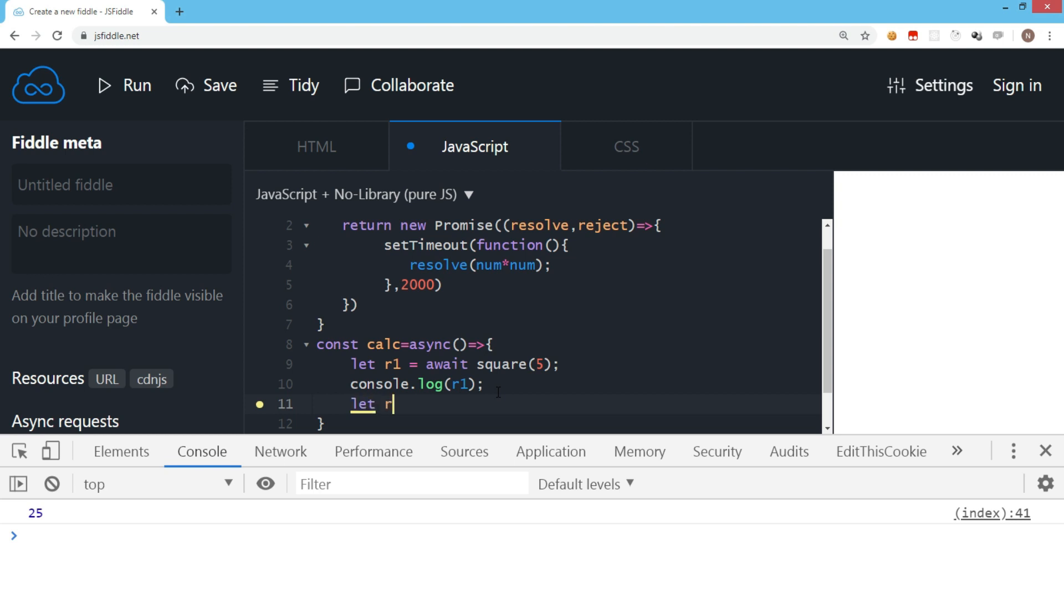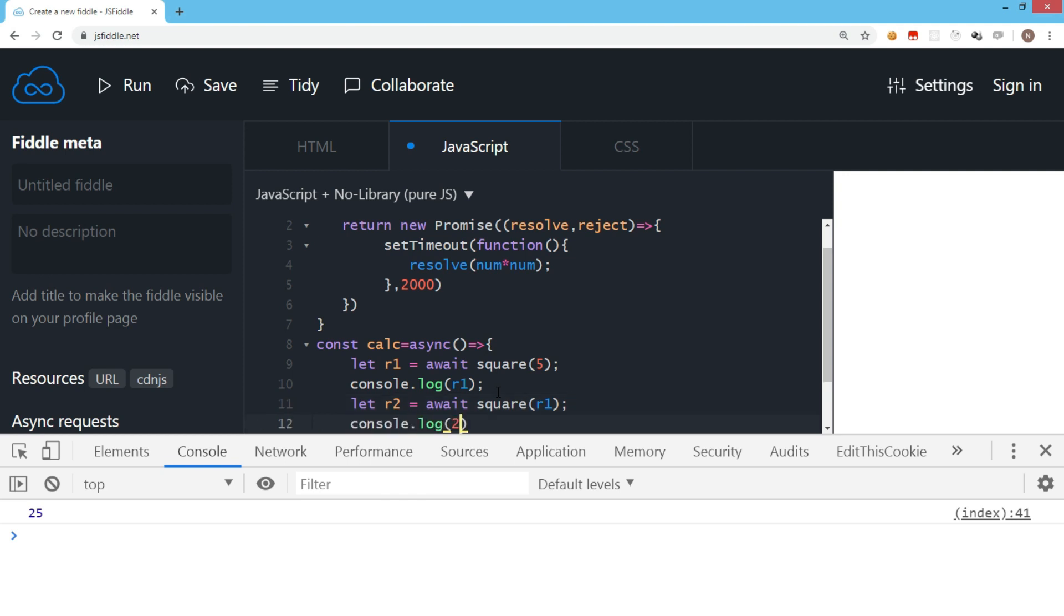So I can say result2 equals await square function again. I want to pass the result which we received from the first function call, and that we are passing to find the next square. And I'm going to display this value as well.